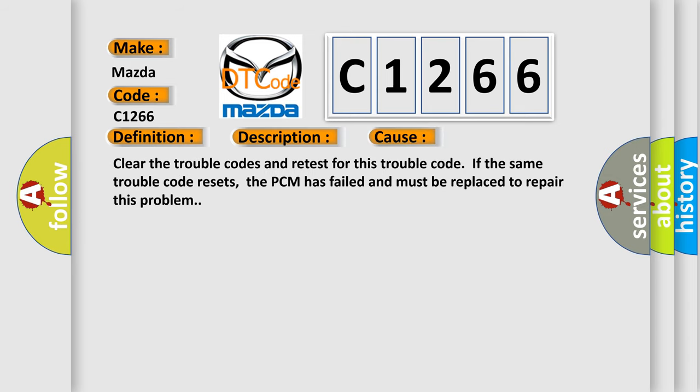This diagnostic error occurs most often in these cases: Clear the trouble codes and retest for this trouble code. If the same trouble code resets, the PCM has failed and must be replaced to repair this problem.